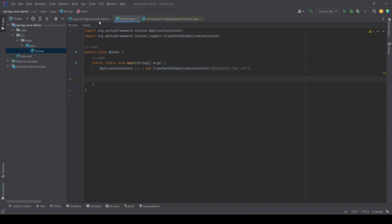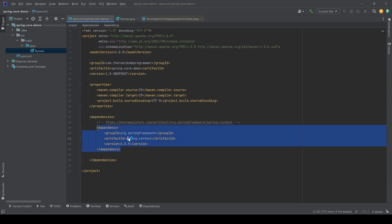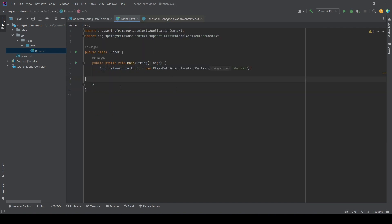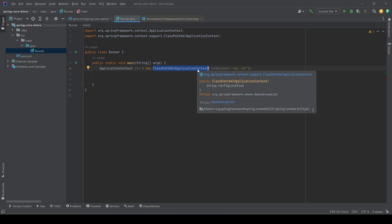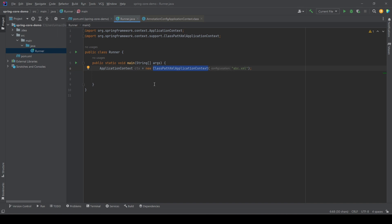In the last video we saw that once we have the dependencies added to the pom.xml — in this case a single dependency, spring-context — we can use the ApplicationContext class from Spring. ApplicationContext is an interface and doesn't have any implementation, so we need a concrete implementation. We gave the example of ClassPathXmlApplicationContext, which requires an XML configuration file containing all information related to beans and their dependencies. We also discussed that there are three ways to provide configuration metadata to the IoC container: via XML file, using annotations, or using Java-based configuration.